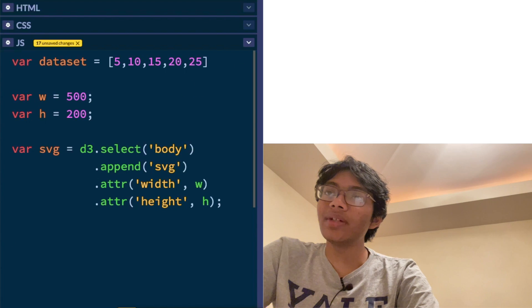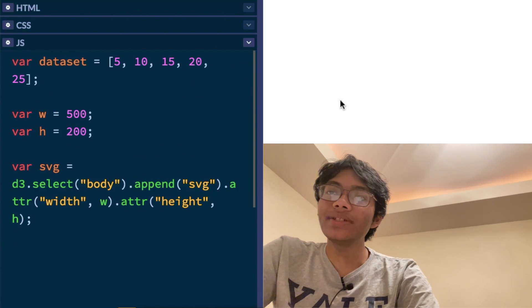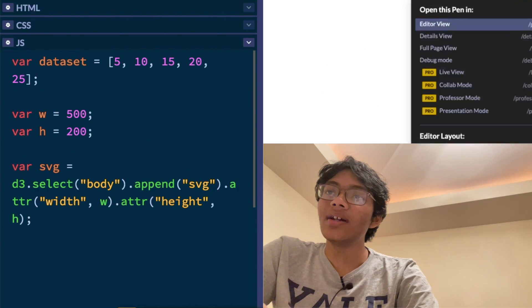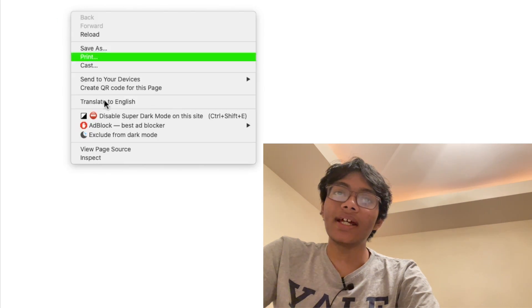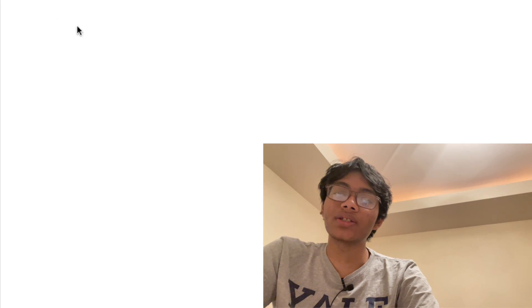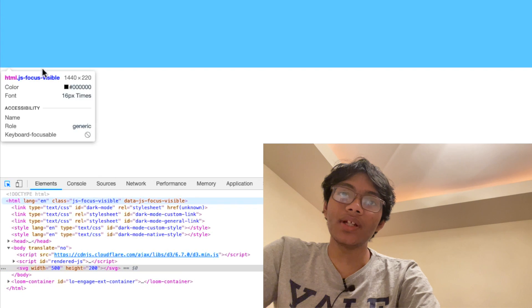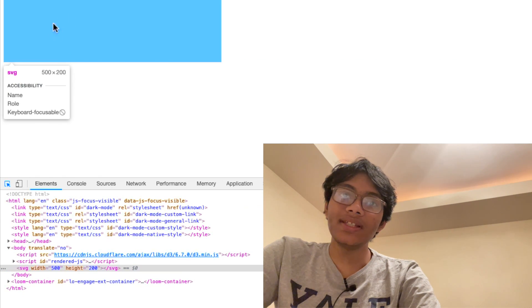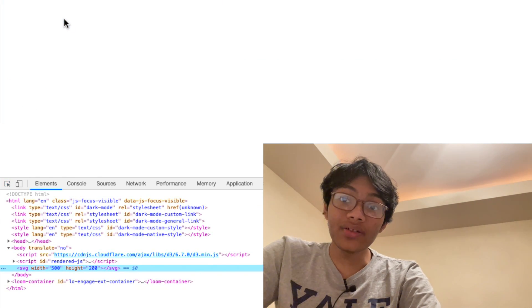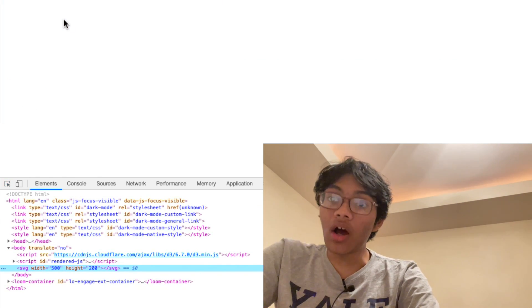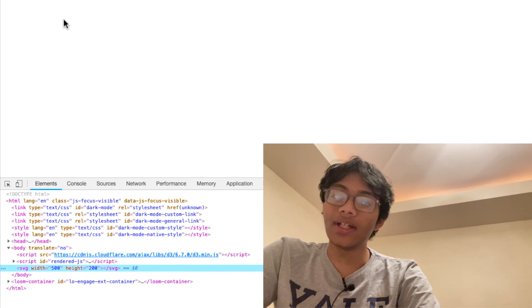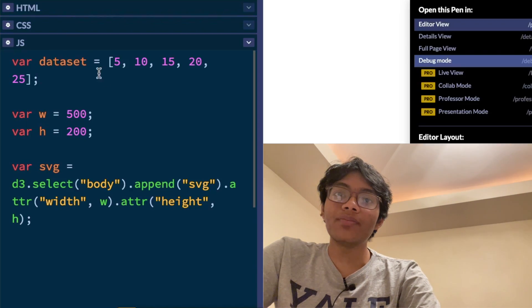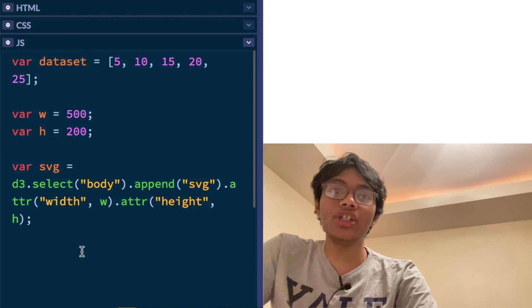Now what do we do? Well, make sure you save your code and you don't see anything here. But if I go ahead and go to debug mode and I inspect element what's going on here, you're going to see something pretty cool. You see this SVG element? It's been rendered. It's been created and it's on the document.